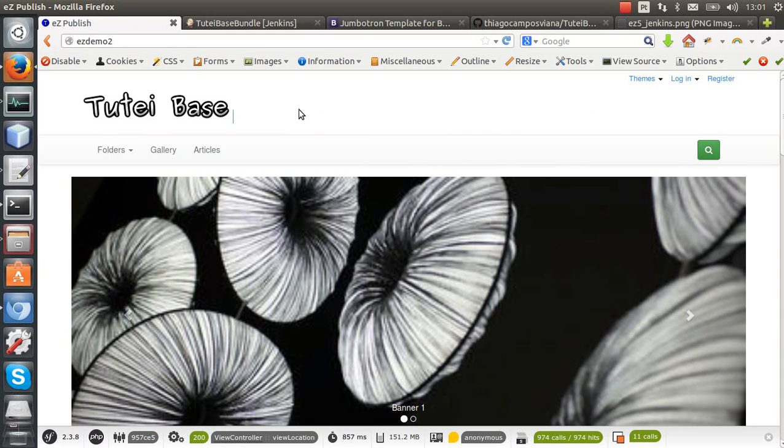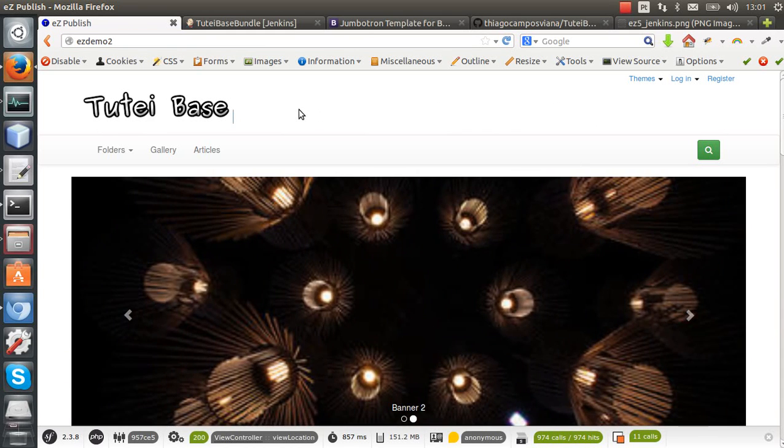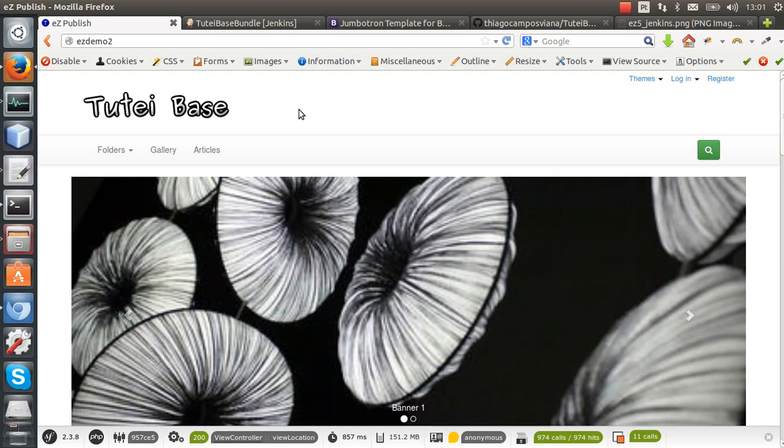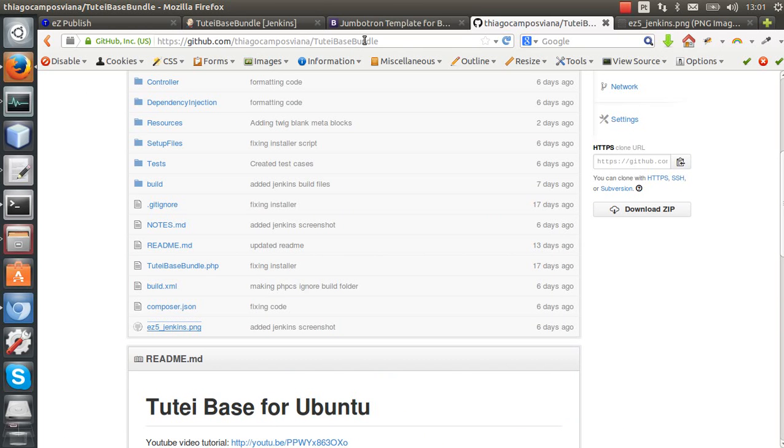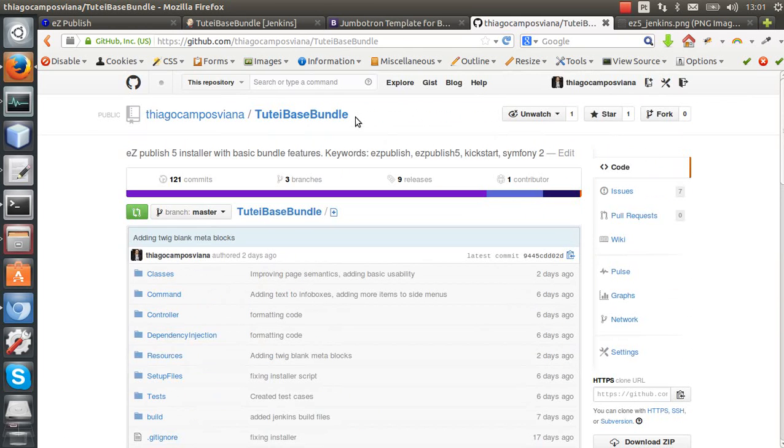Hello, welcome. Today I'll give you a quick update about what's going on in version 2.0 of my Easy Publish Base Bundle. You can check the project here: github slash Thiago Campos Viana slash Tutei Base Bundle. I put this link in the video description so you can check it later.